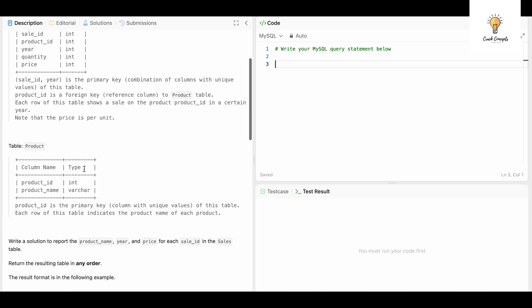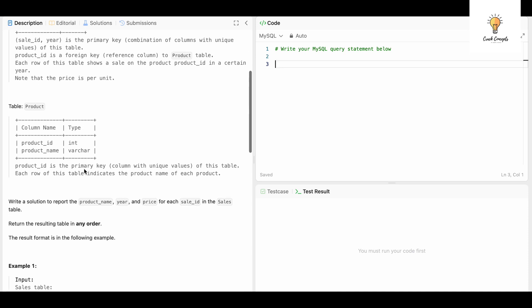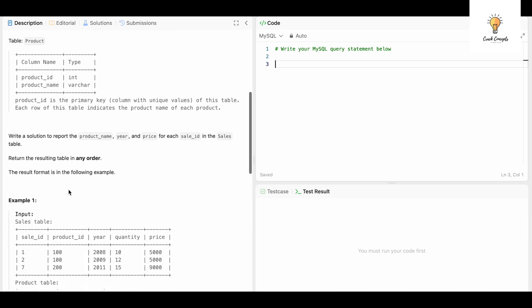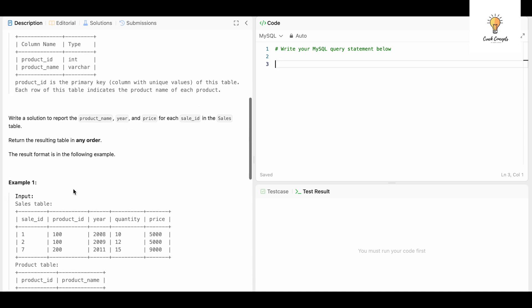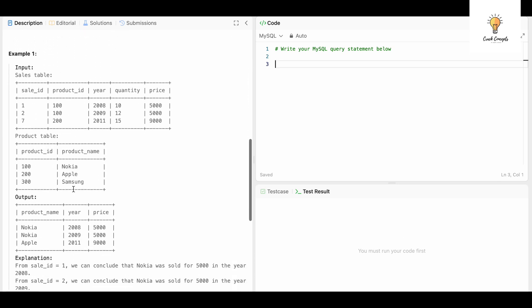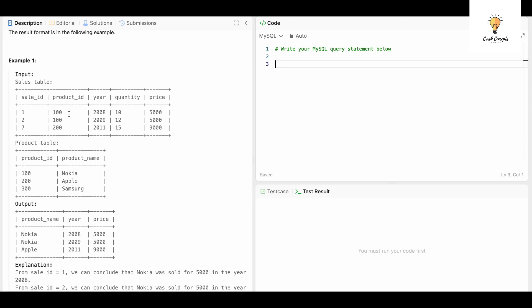And this is the table Product which has Product ID and Product Name. Write a solution to report the product name, year, and price for each sale ID in the Sales table. Return the result table in any order. So this is our output and we need each product name, year, and price. We need year and price and the product name which we will get from the table Product.